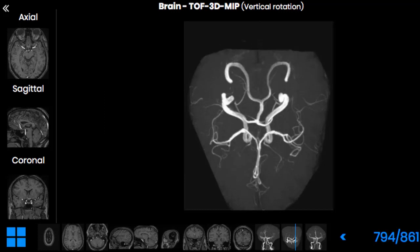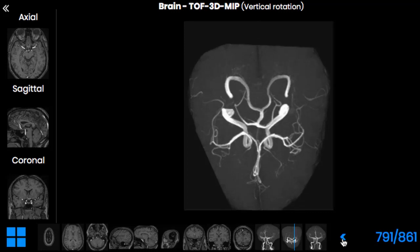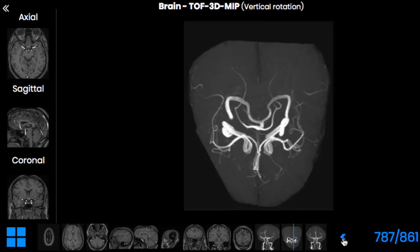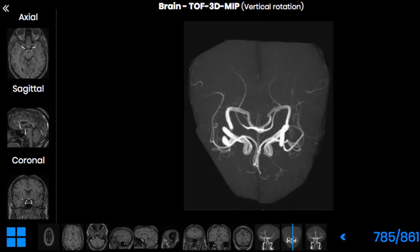This circle, called the Circle of Willis after the first author who described it, is not always well developed. The communicating arteries are not always clearly visible on MRAs, simply because they can be very tiny.